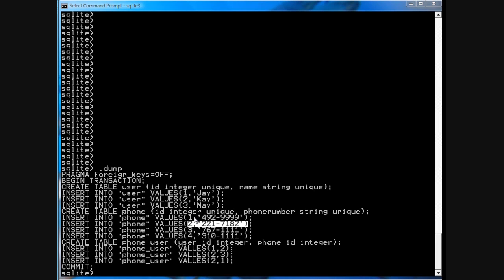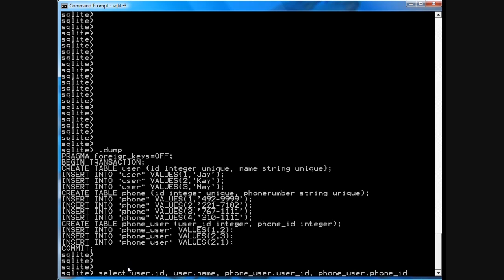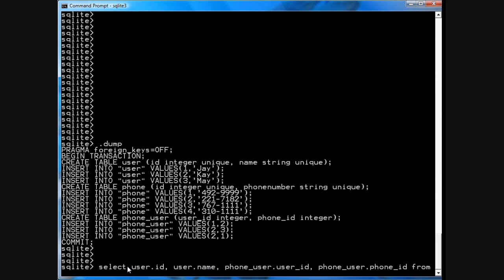For example, let's suppose I do user.id, user.name, phone_user.user_id, and phone_user.phone_id, from user, cross join phone_user.